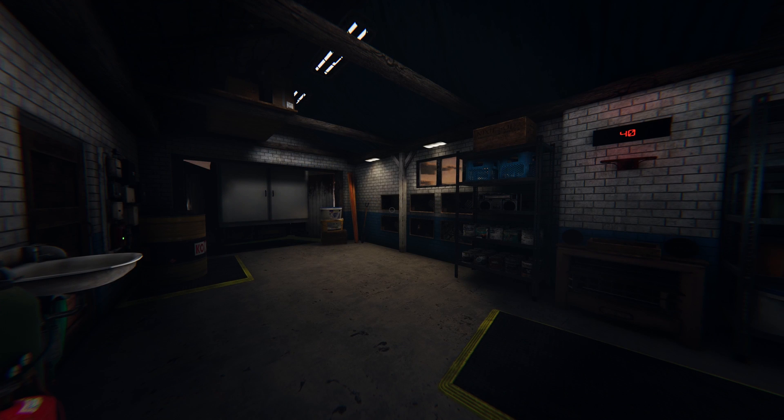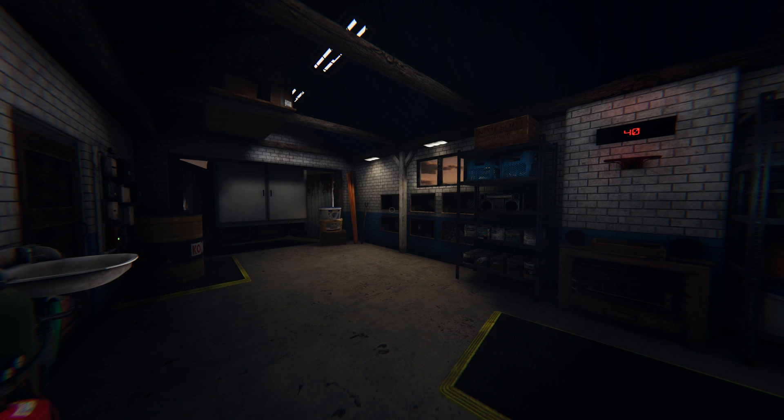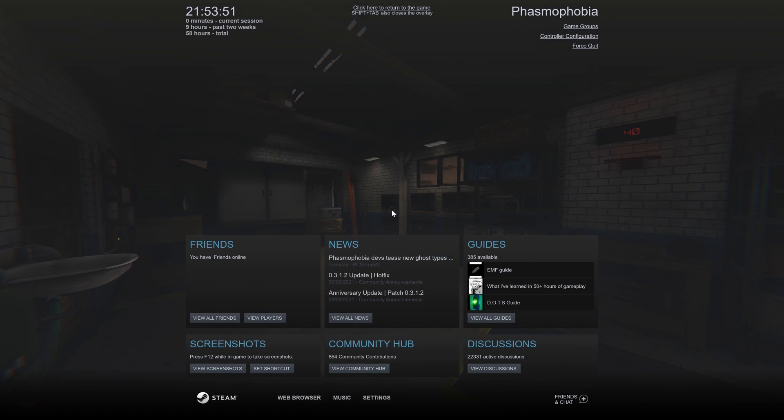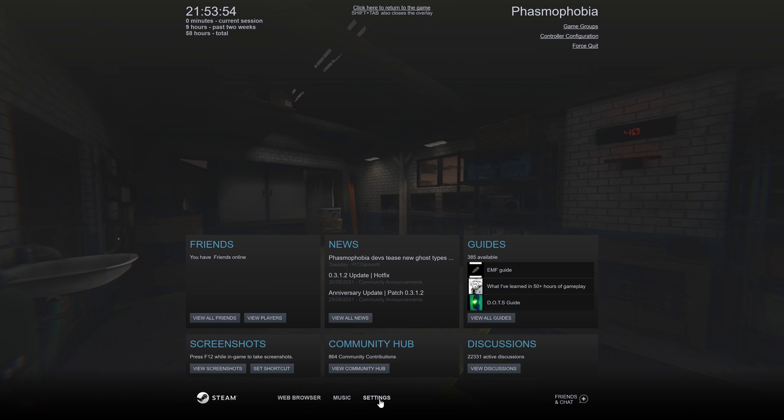The next method to display FPS is through Steam. When you're in a Steam game, bring up the Steam window by pressing the shift and tab key at the same time. In here, click on settings which is at the bottom of the page.